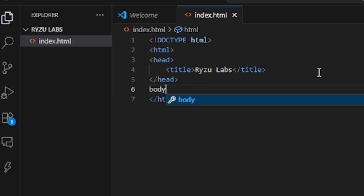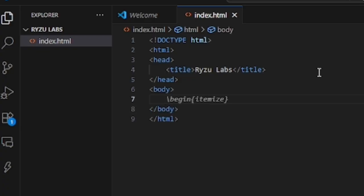In body, everything we input will appear on our website page.